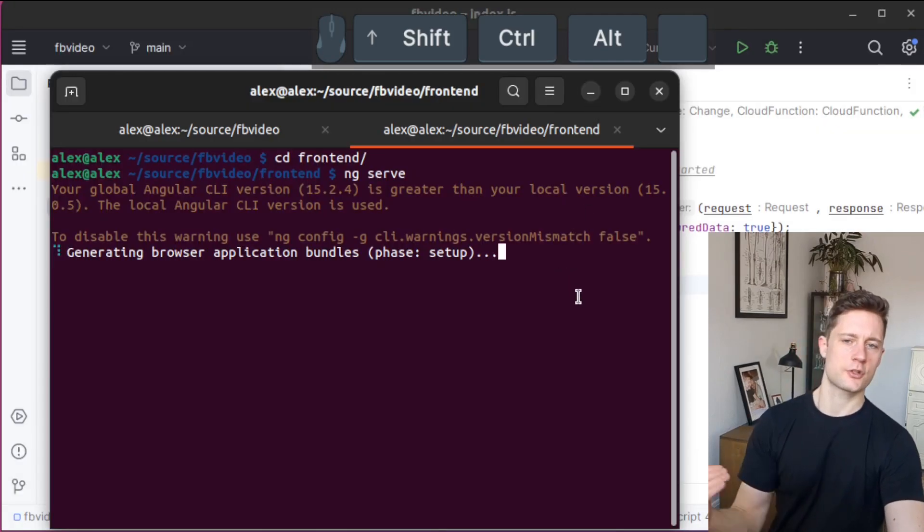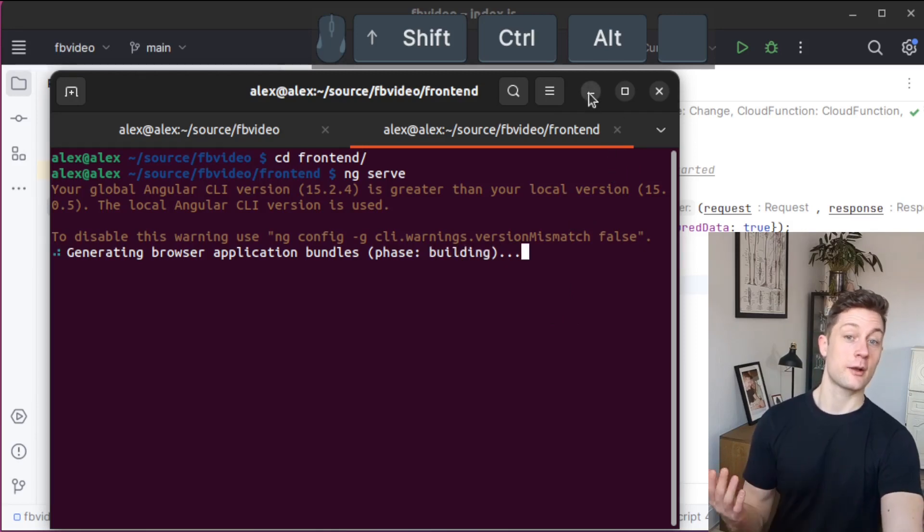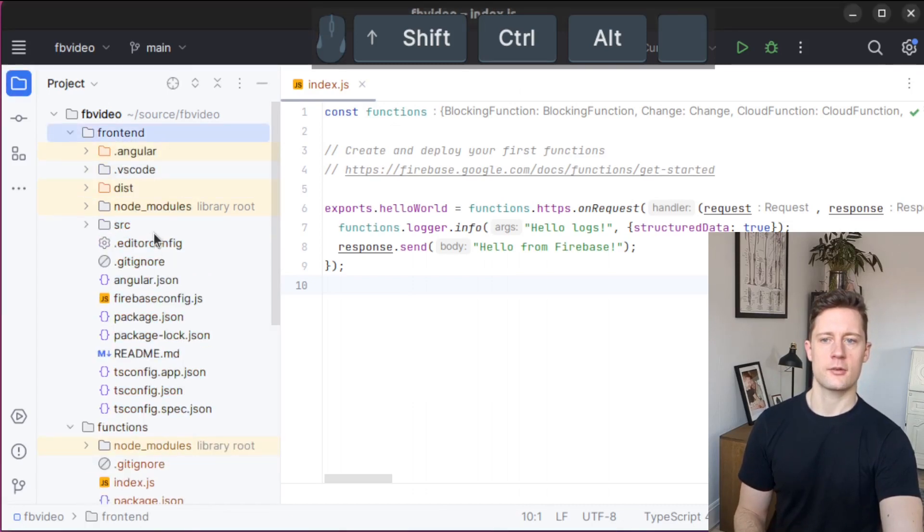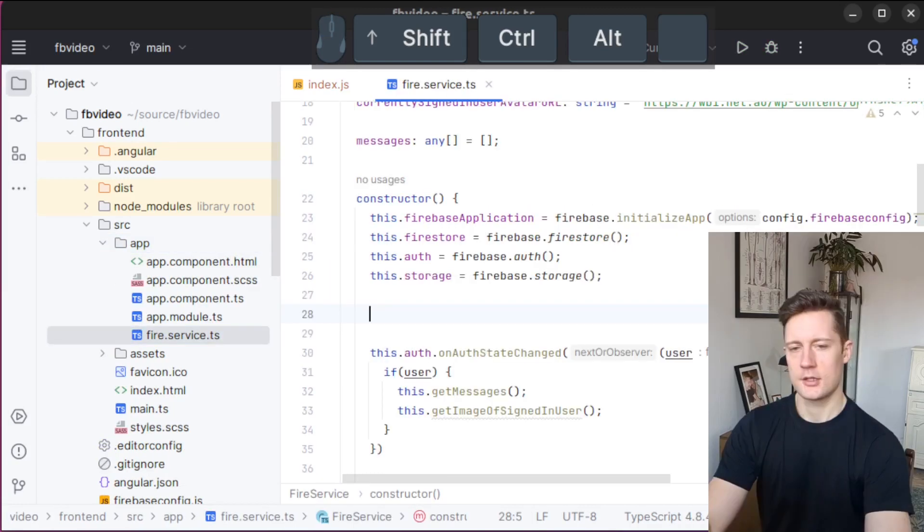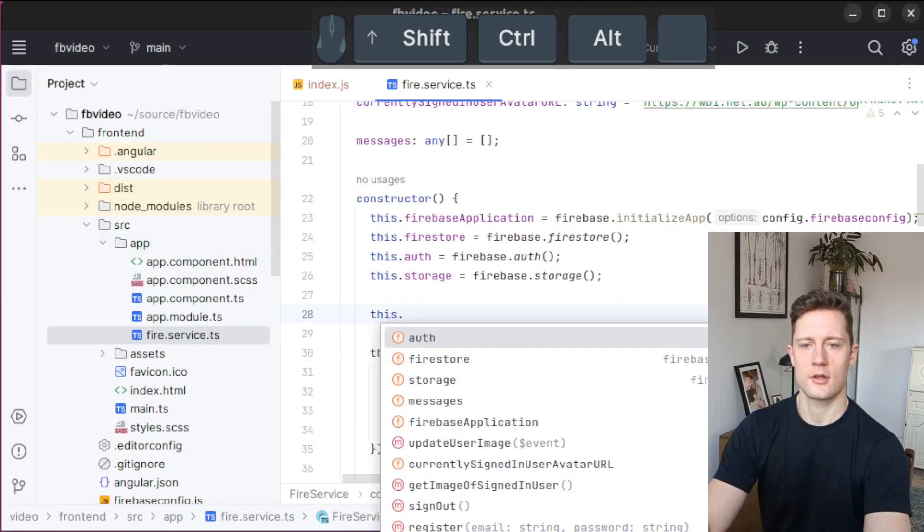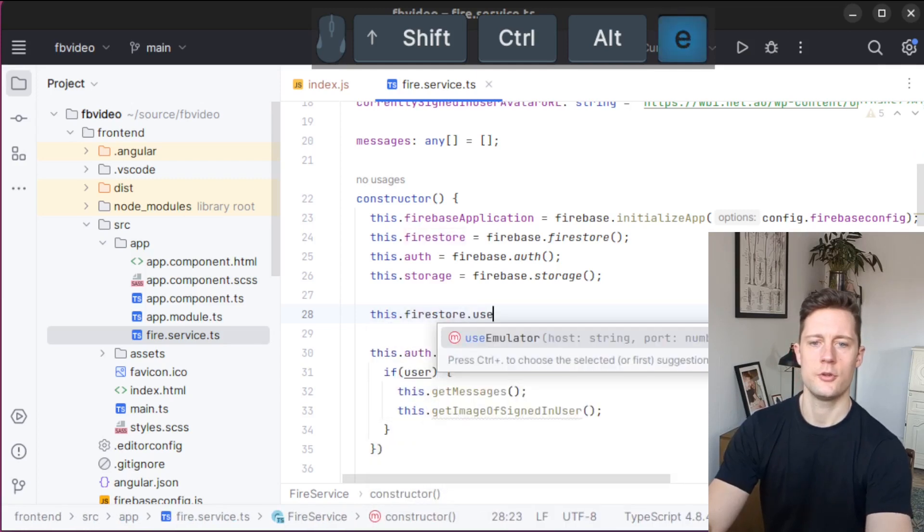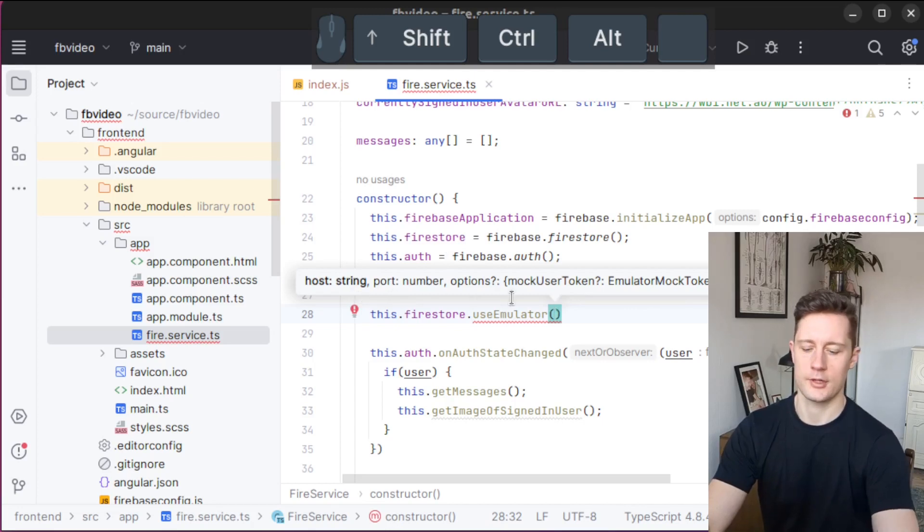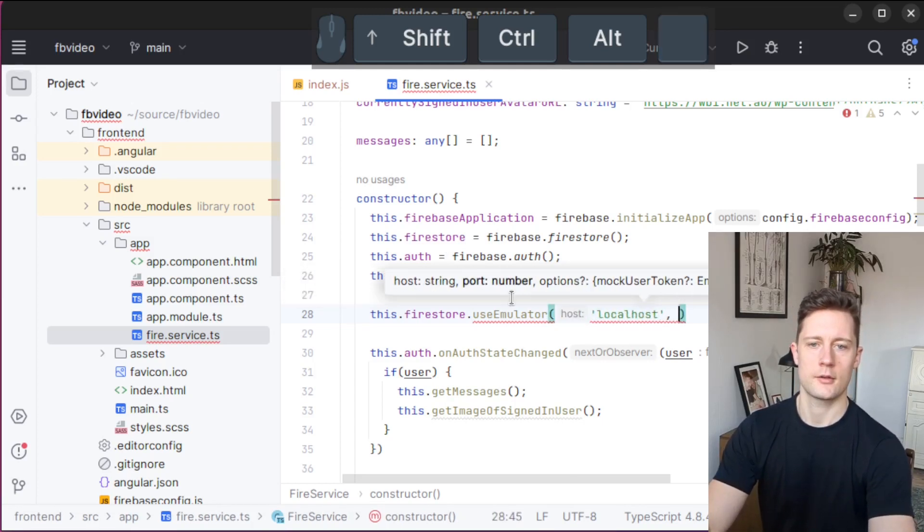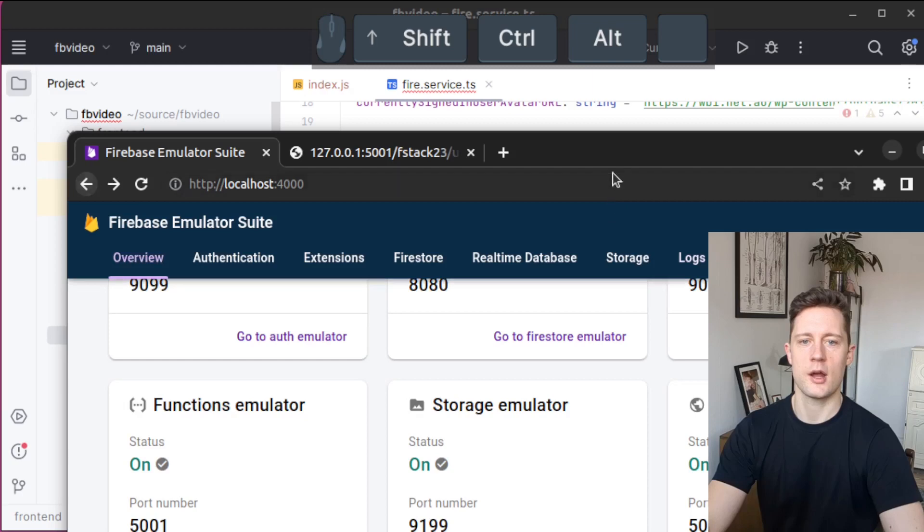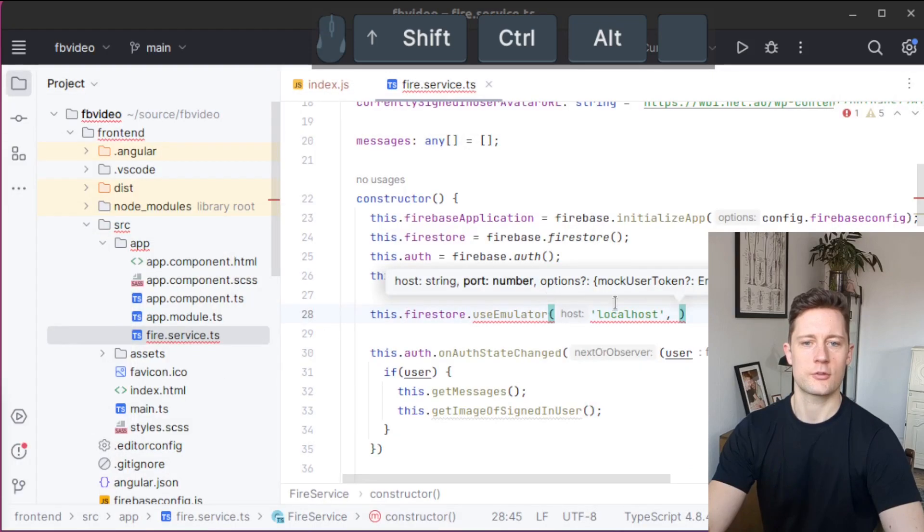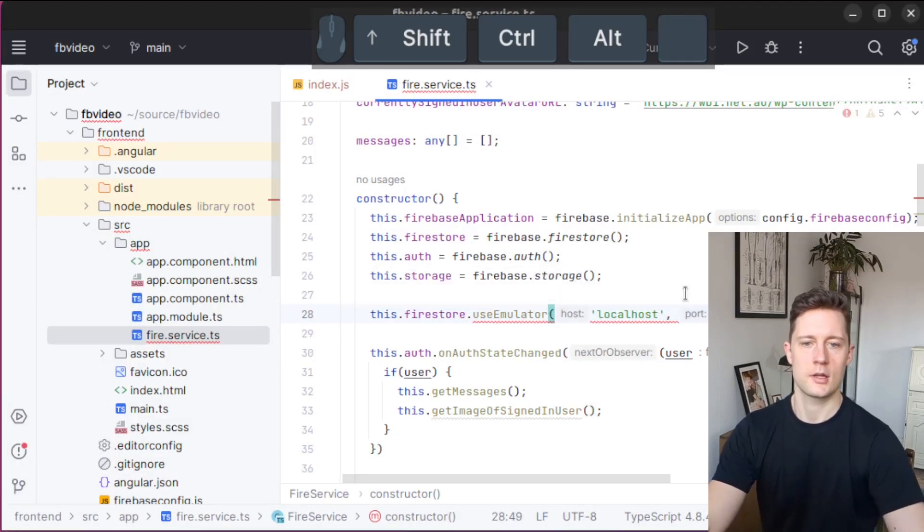Right now, I just want to show you what it looks like if you use an emulator for Firestore instead of the Cloud Firestore. I'm just going to run an ng-serve here. Then I'm going to go into my front-end directory and find the fire service here. I'm just going to write this Firestore use emulator. Now it's going to ask me for a host and a port number. I'm just going to write localhost and the port number for the Firestore emulator, 8080.